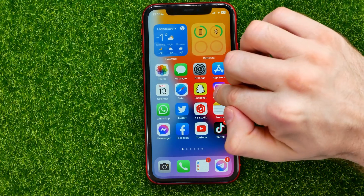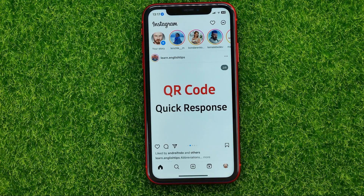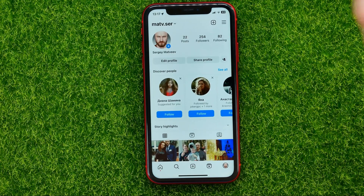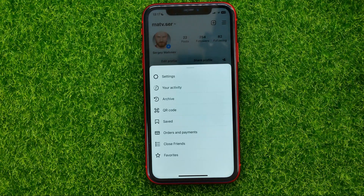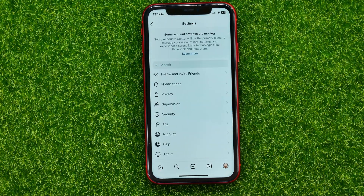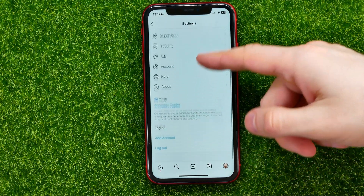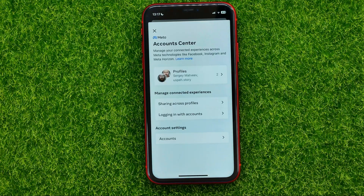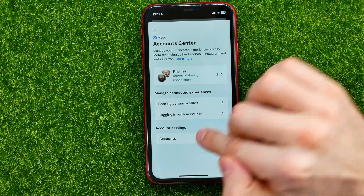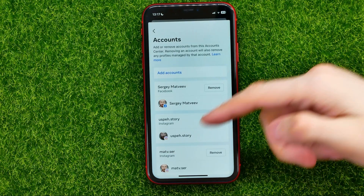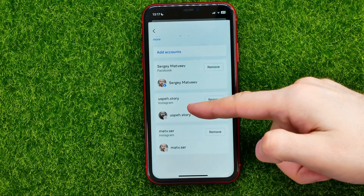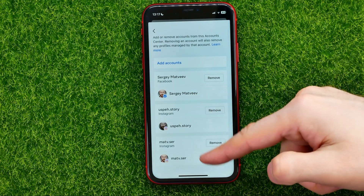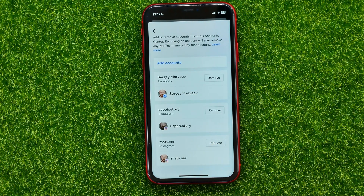First off, open up the Instagram app, then tap at your profile picture, then tap at the three lines and select Settings. On Settings, scroll down until you find Account Center, then tap at Accounts. As you can see I have three different accounts here — the first one is a Facebook account and the others are Instagram accounts.